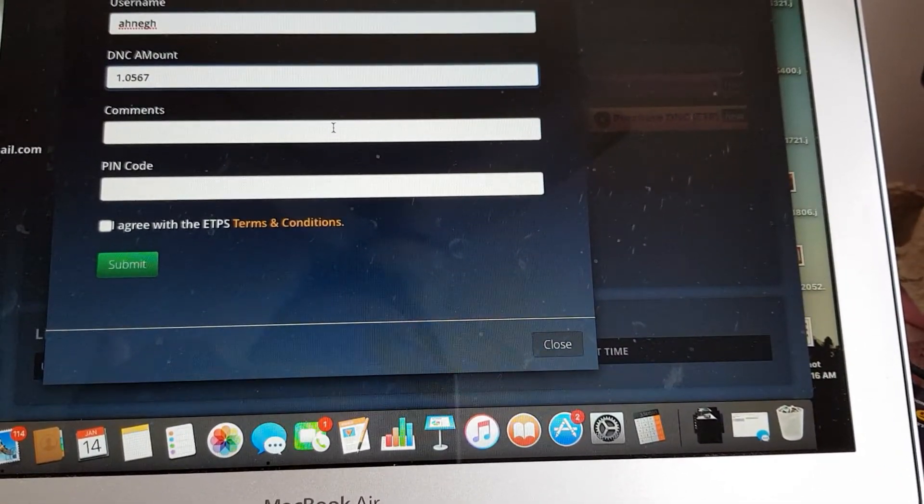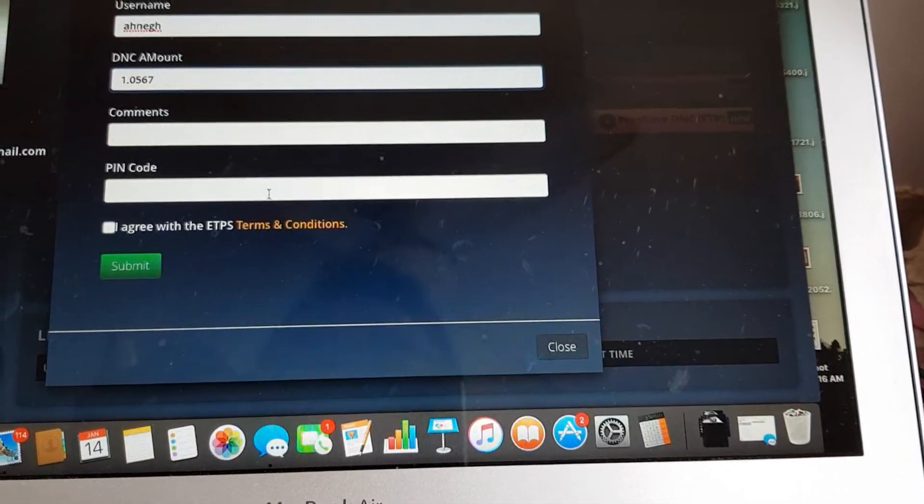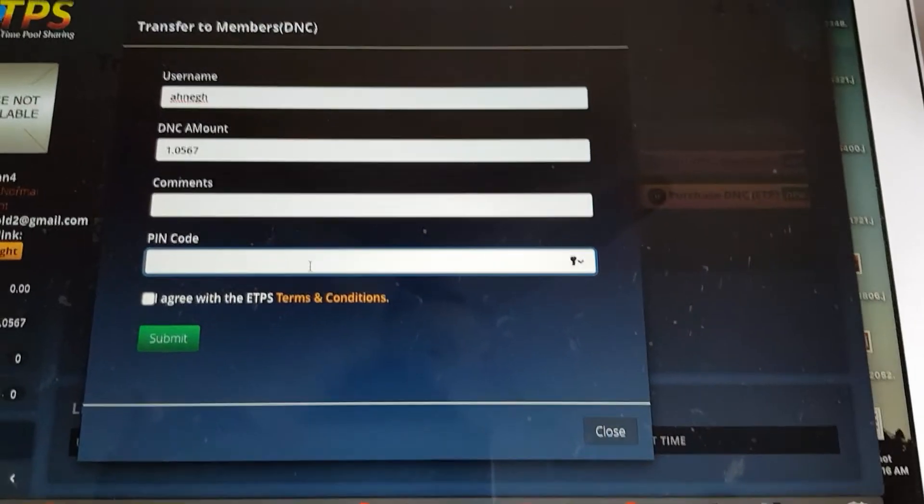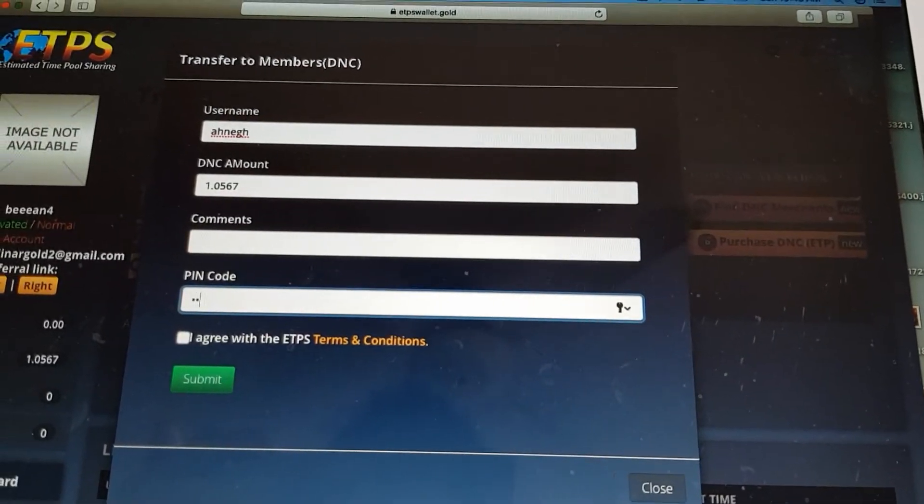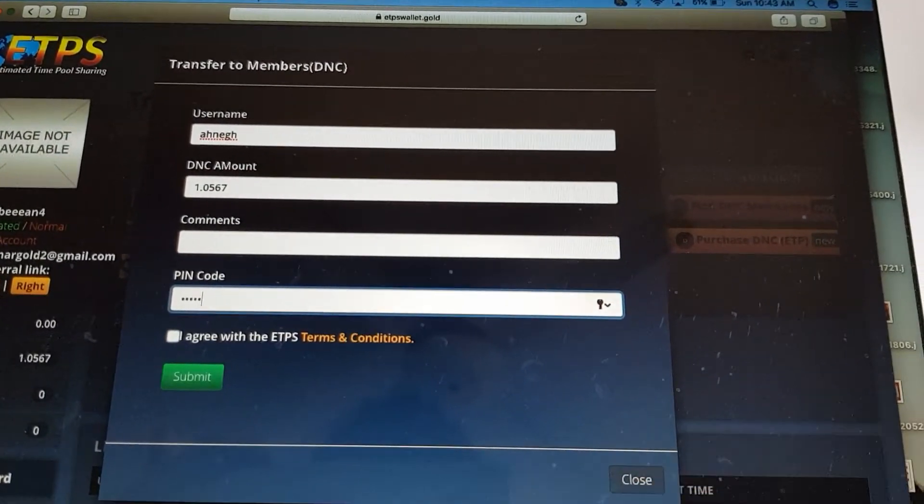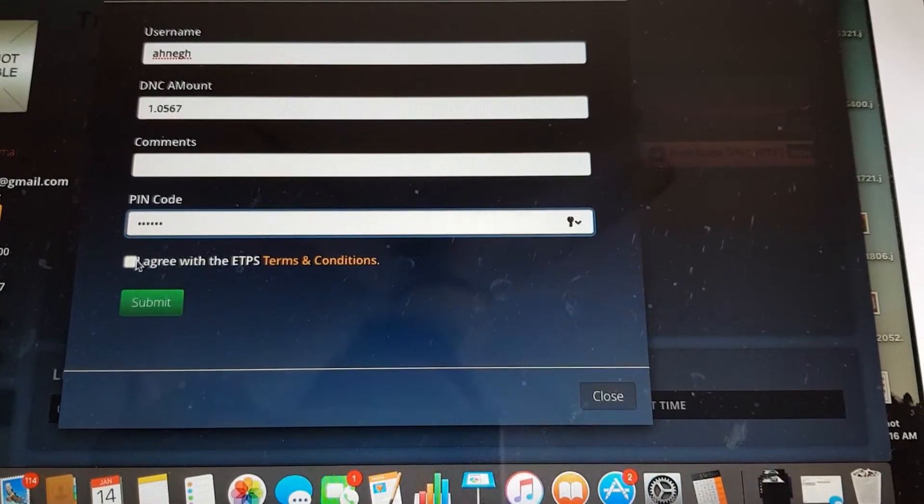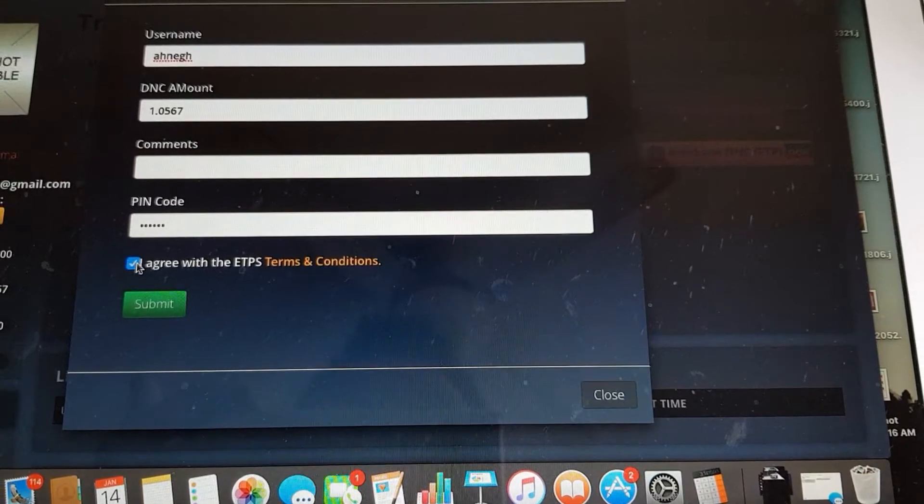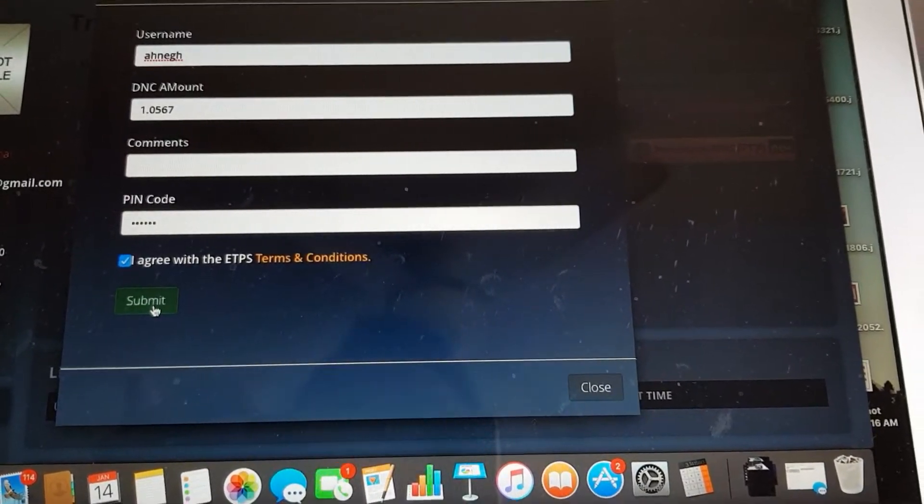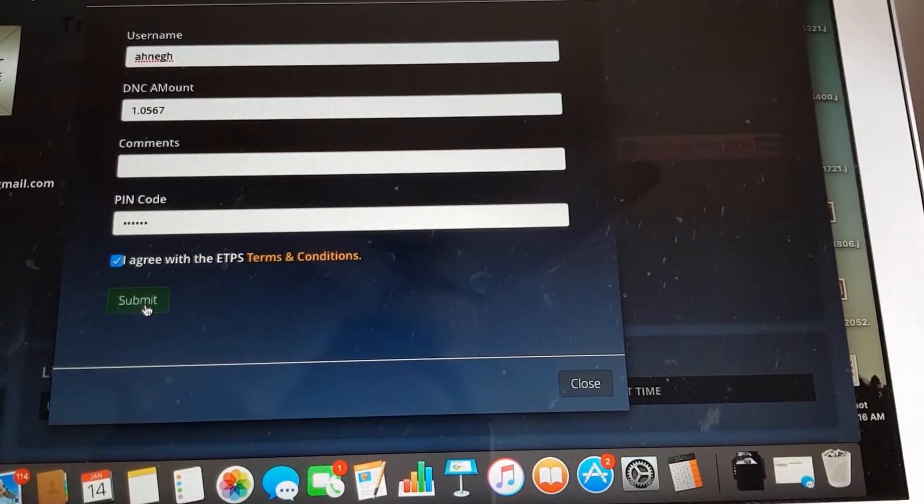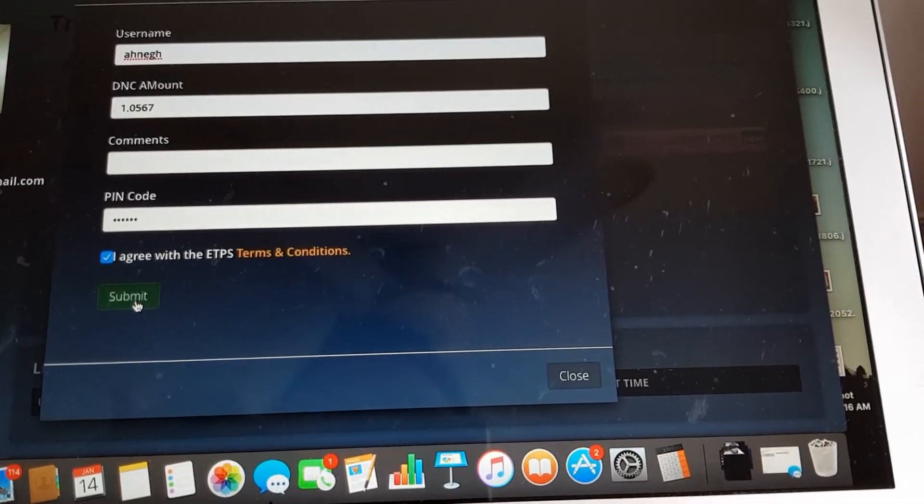You can leave that alone. Place your PIN code. Agree on the terms and submit.